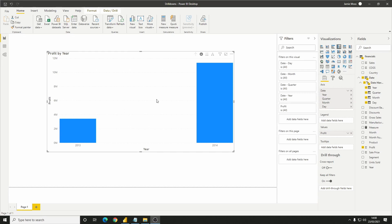As you can imagine, this drill method is great for drilling into certain areas of our data, whether that be a specific year, country, or whatever your data set happens to contain.